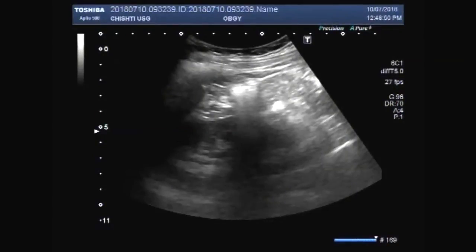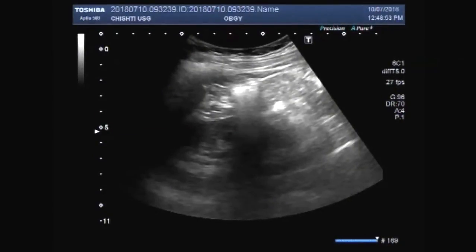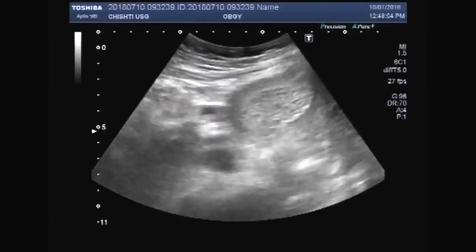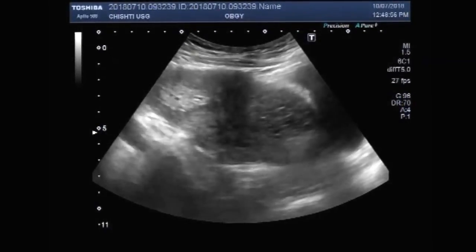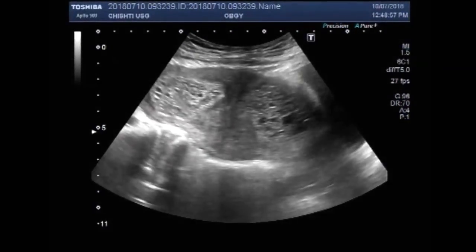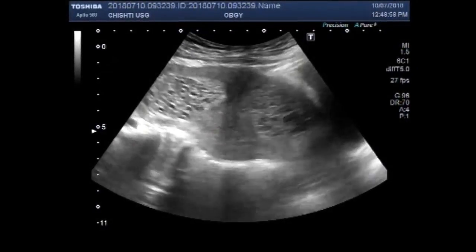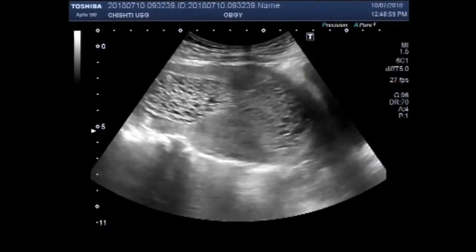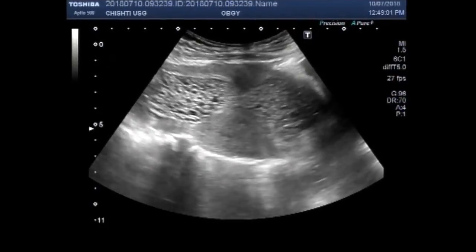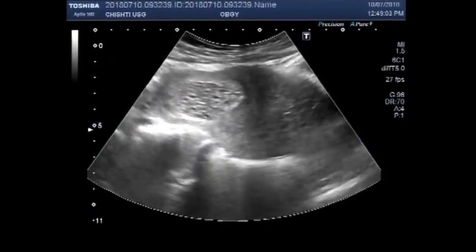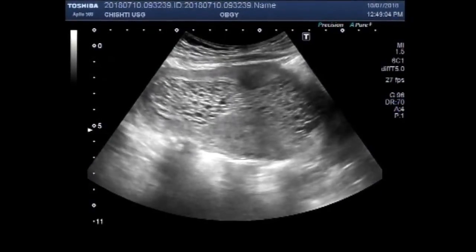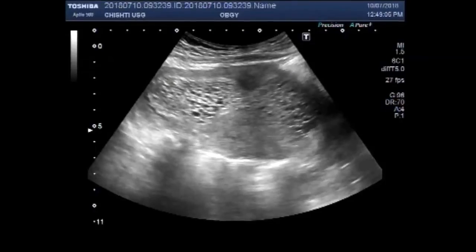Dear viewers, I hope you are all fine. This ultrasound video shows HMOL, also called Molar Pregnancy — Hydatidiform Mole.